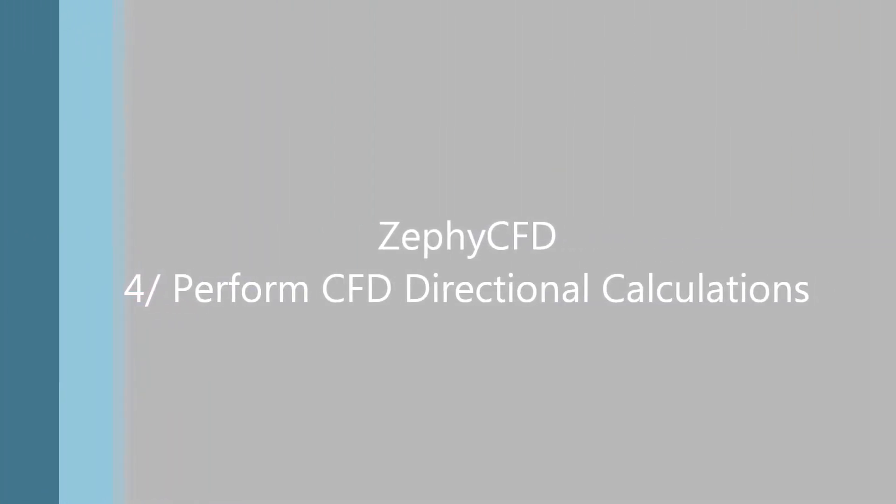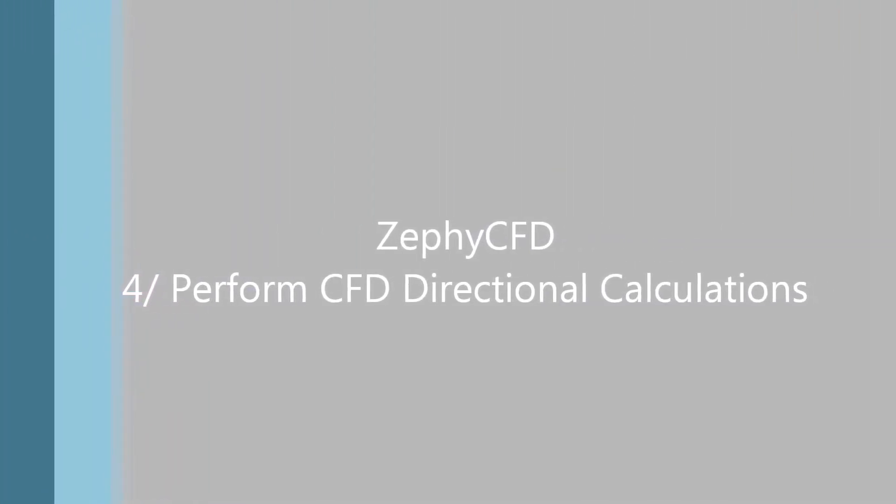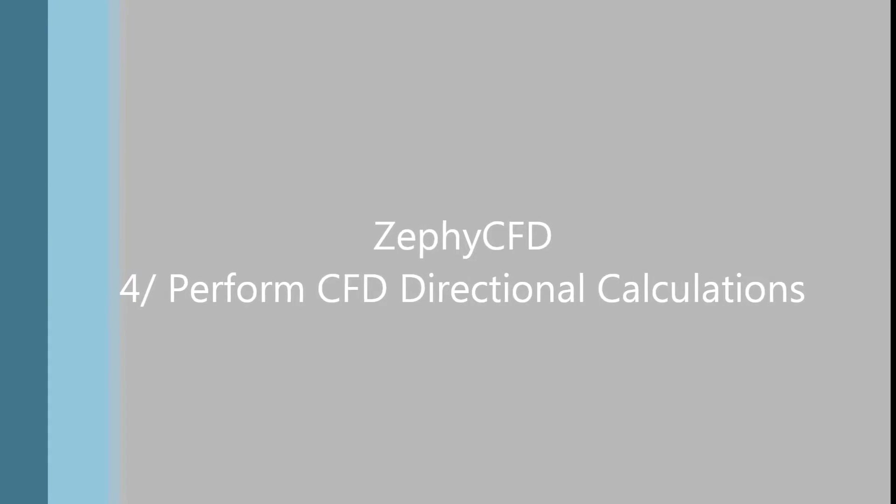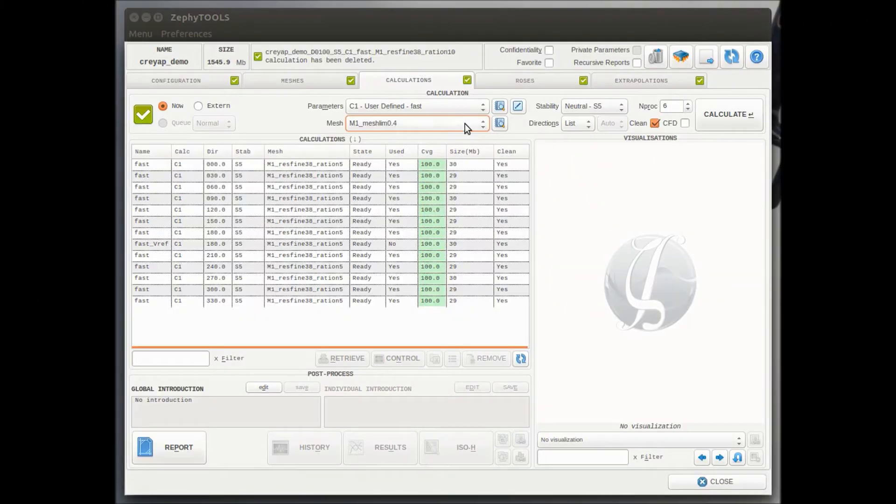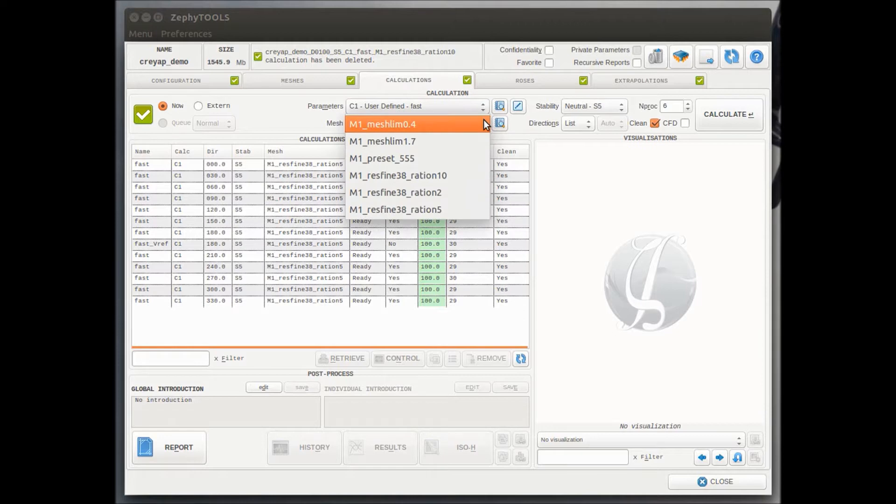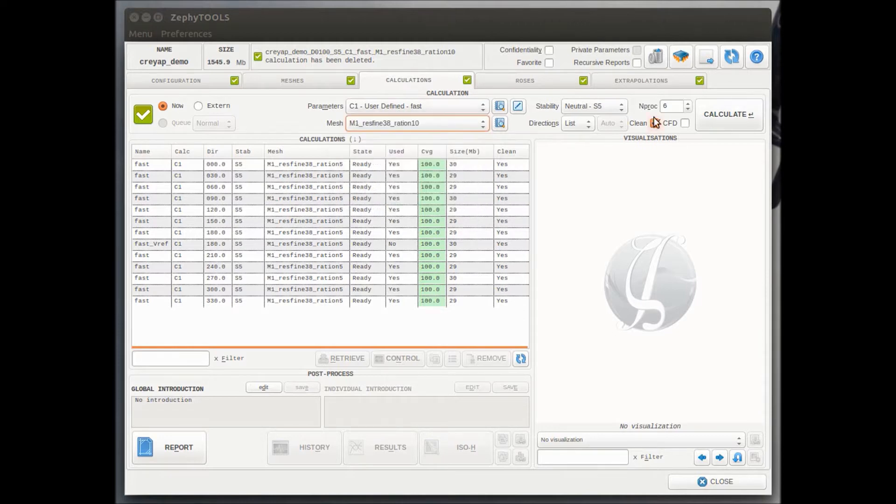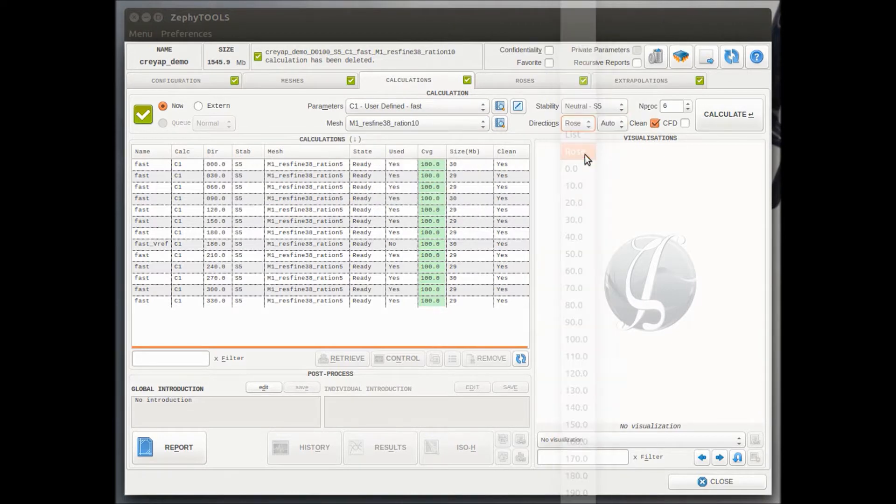Welcome to this fourth tutorial during which we will see how we perform CFD directional computation with Zefi CFD. So first of all, to perform a calculation, we need to decide on which mesh we will be performing this calculation.